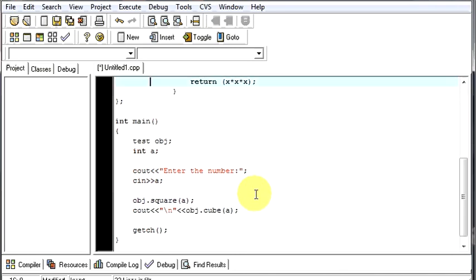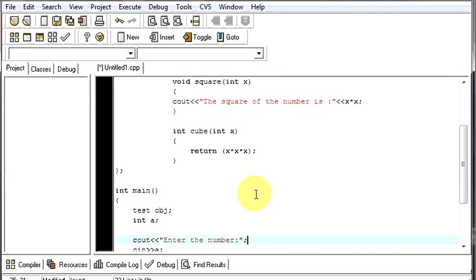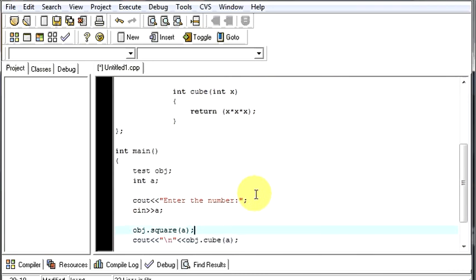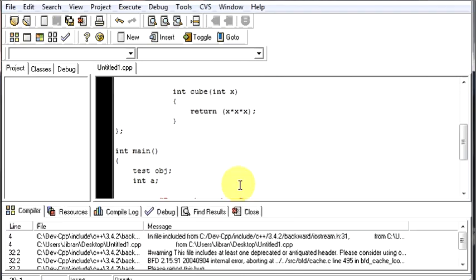We'll say object dot square a. Everything is similar. We had not changed anything, except the return type and the statement or the code which we wrote in the function, and the method to call your function. Now, let's see if it runs fine.